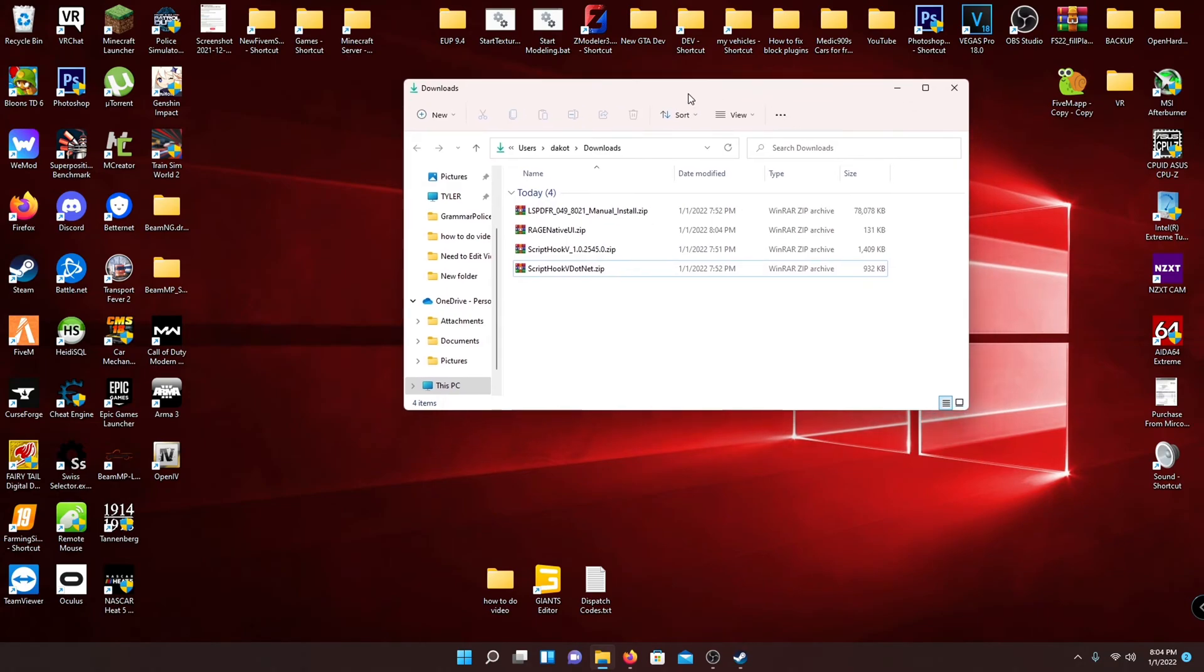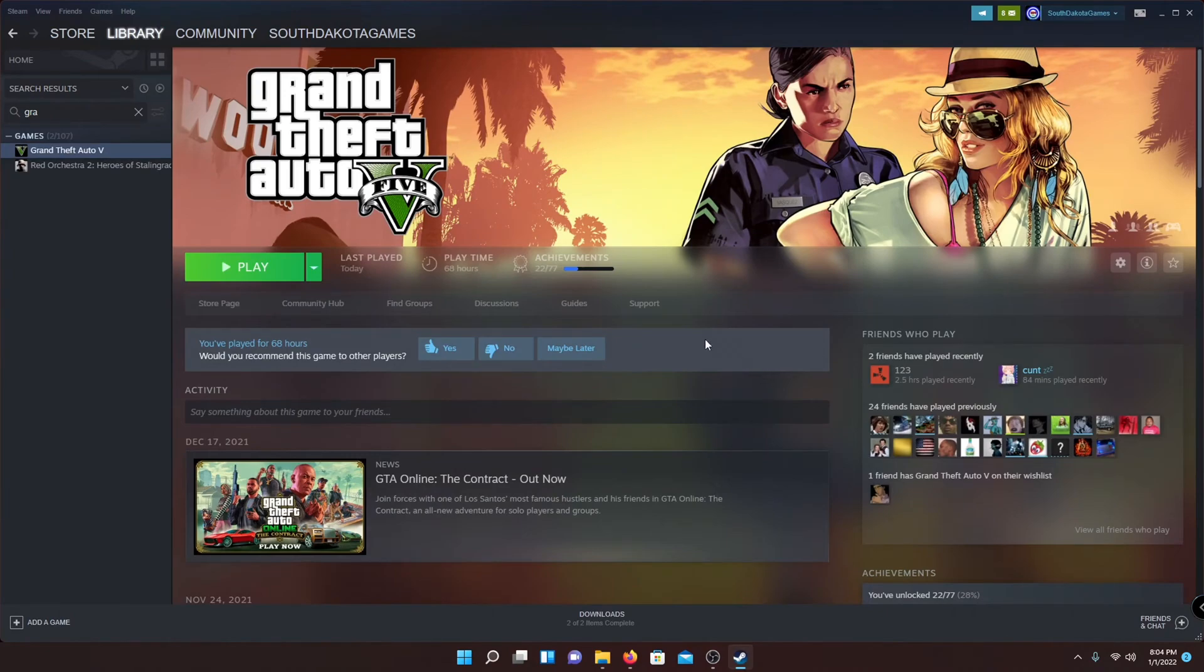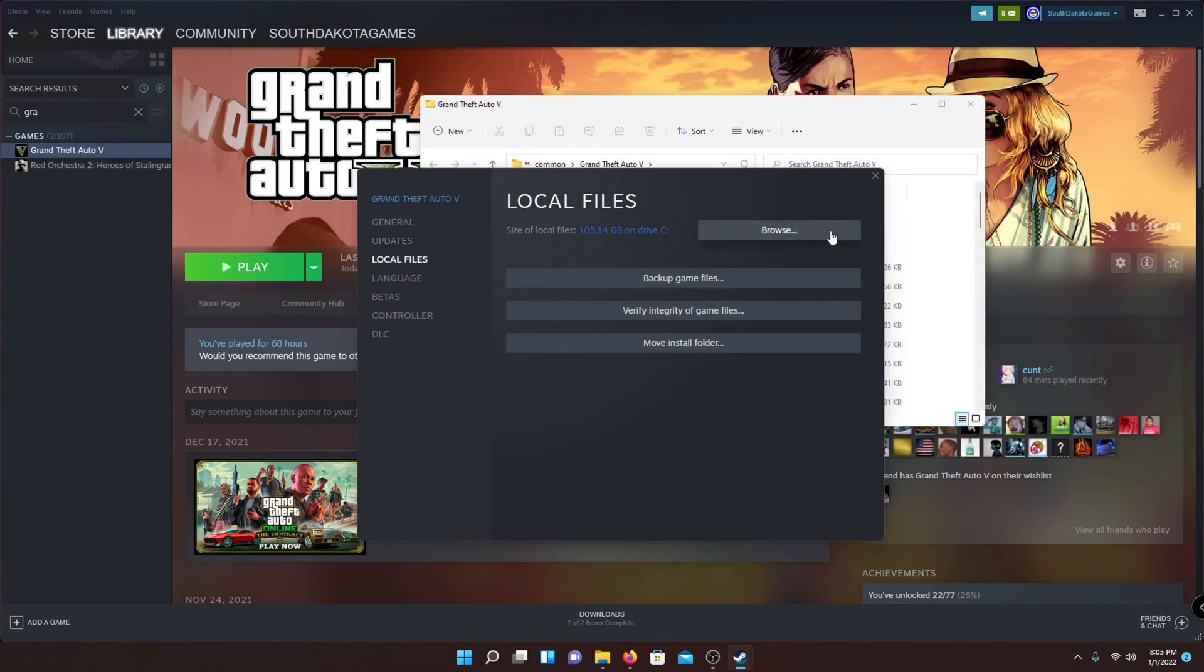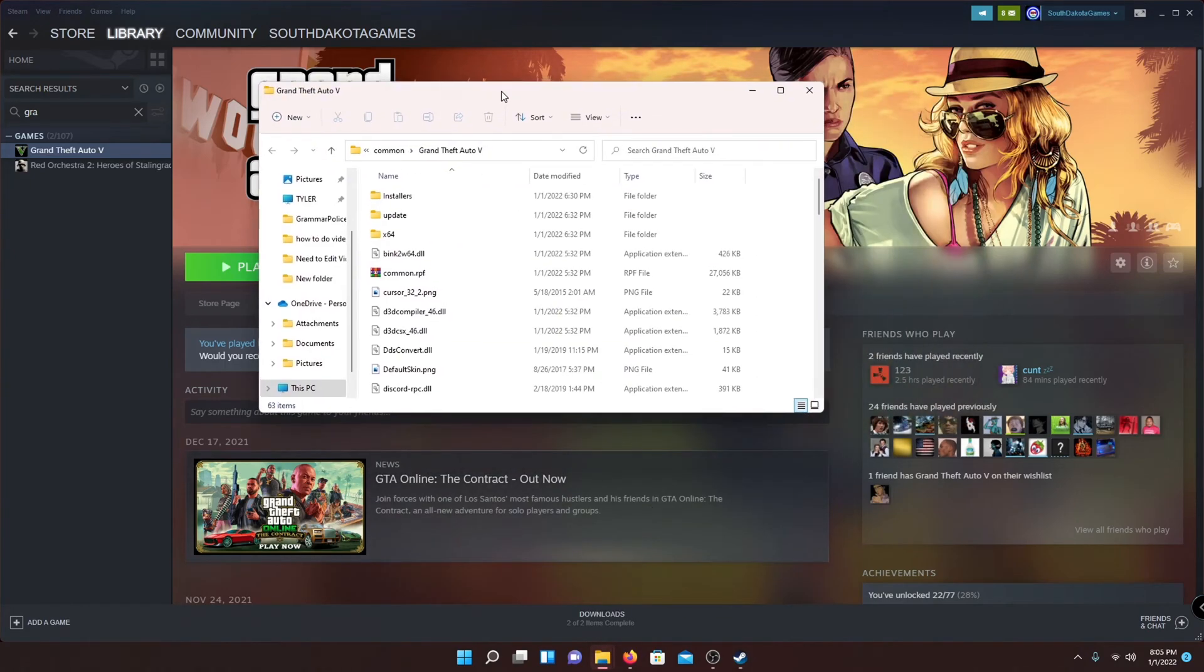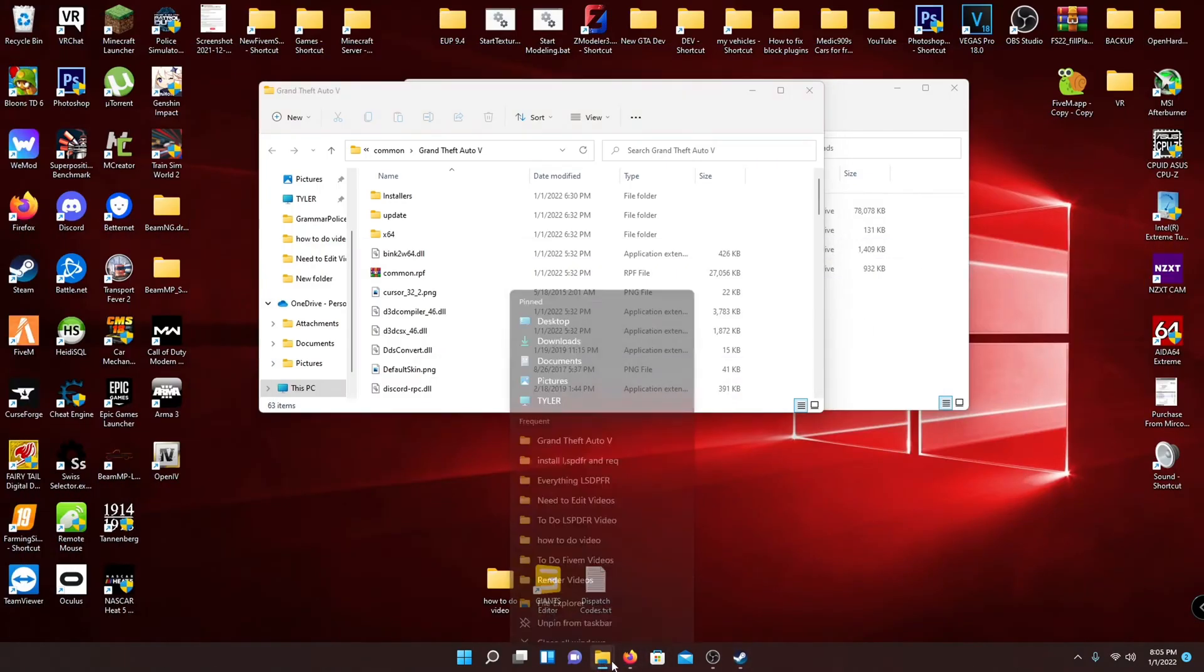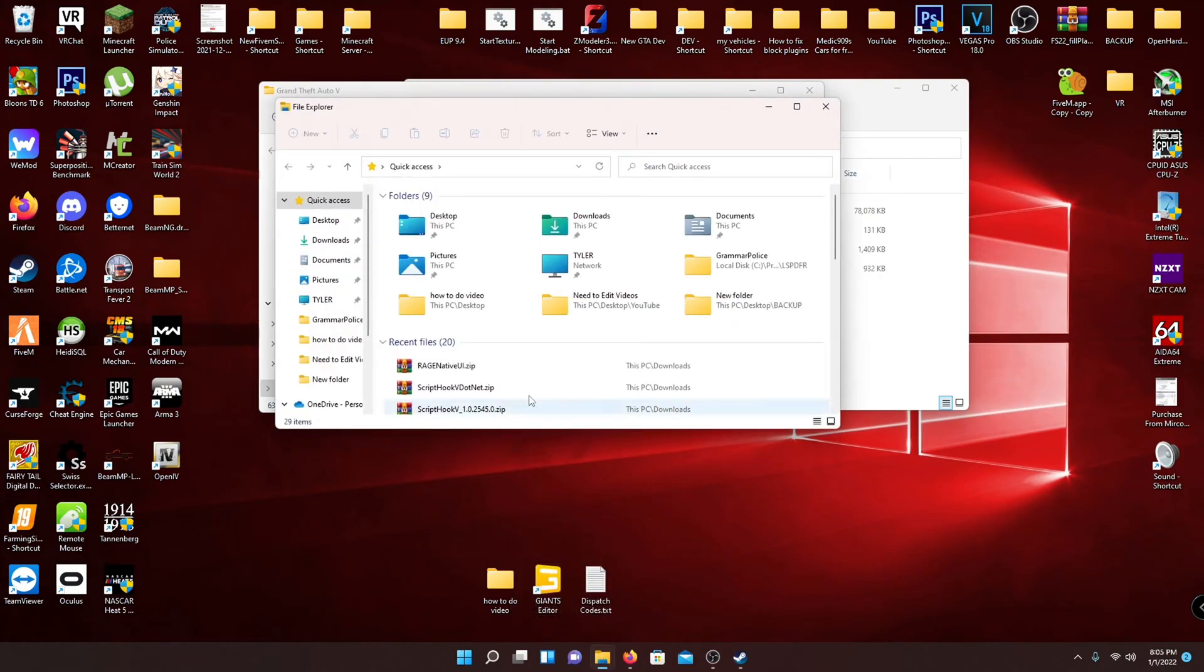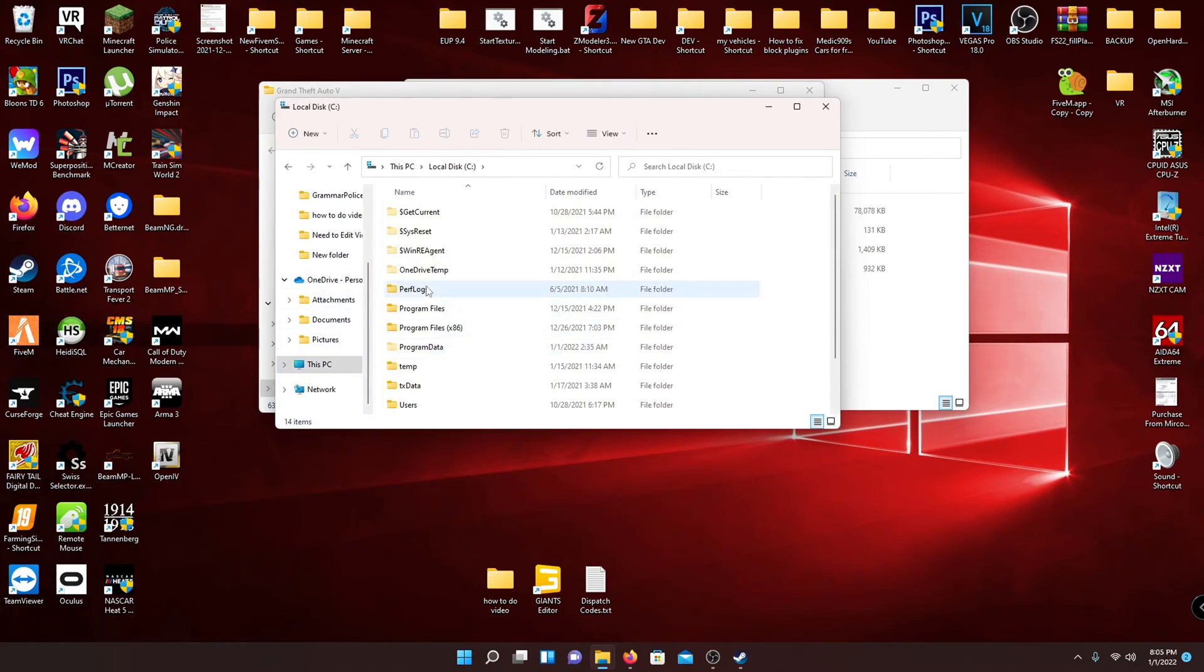The next step would be to locate your GTA 5 main directory. One way would be if you have it through Steam, just go to your Steam, go to your GTA 5 right here, right click, go to properties, local files, and browse. So that's one way to do it with Steam. You can see it's right here.